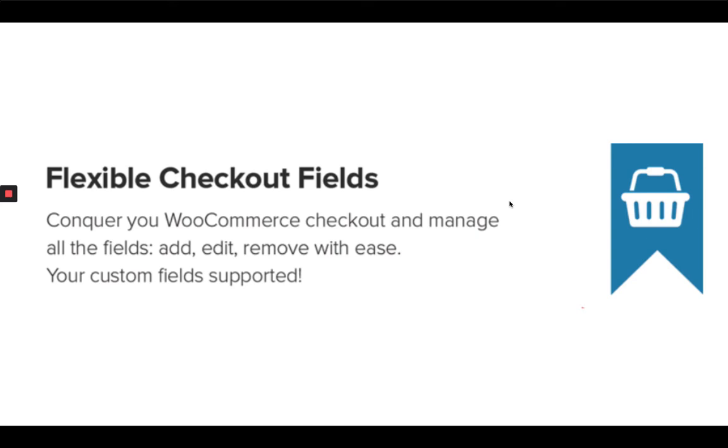Flexible Checkout fields helps you to customize WooCommerce checkout fields. So with this plugin, you can edit the default fields like you can change the labels, you can delete any field and also you can add your own fields.